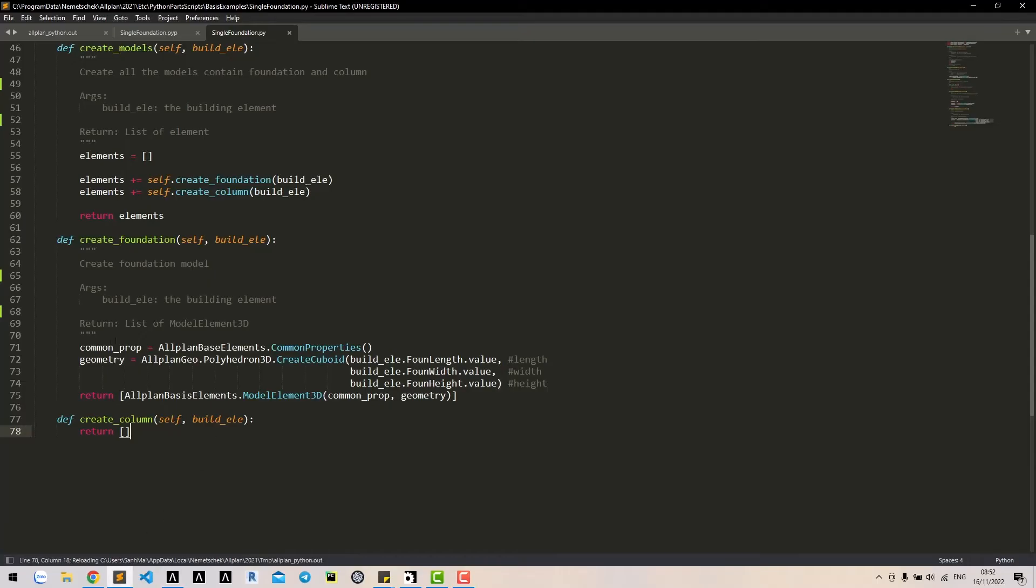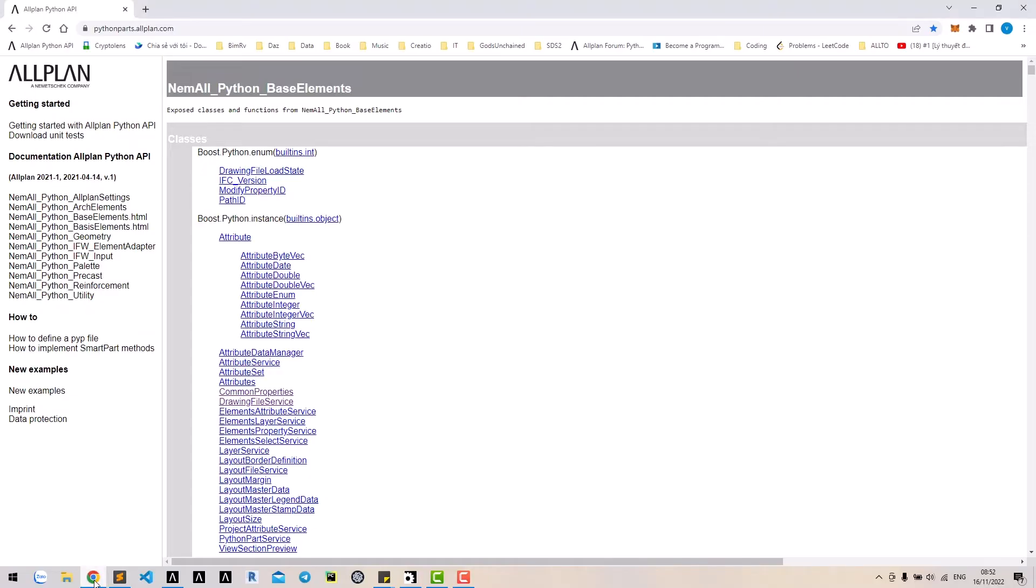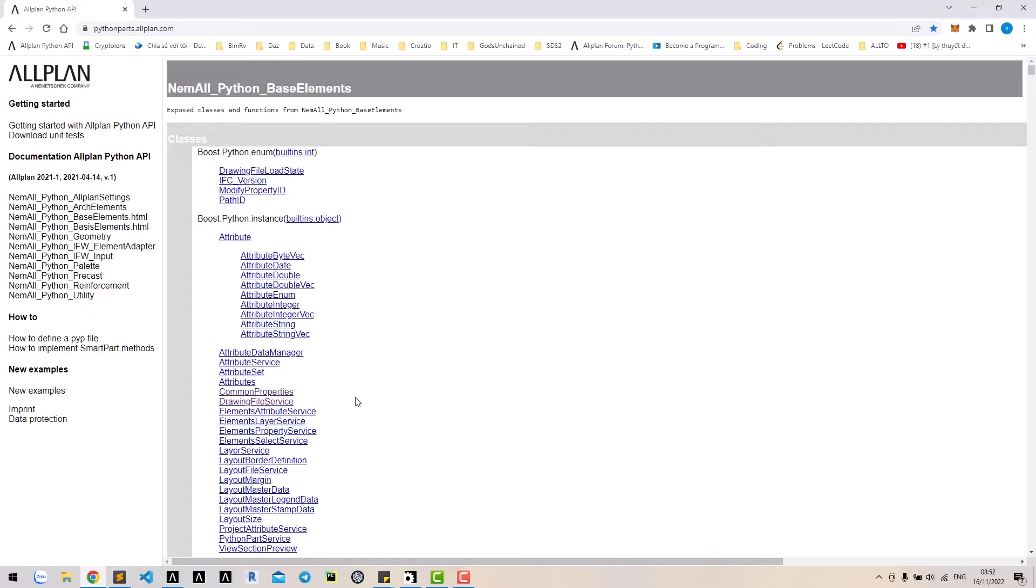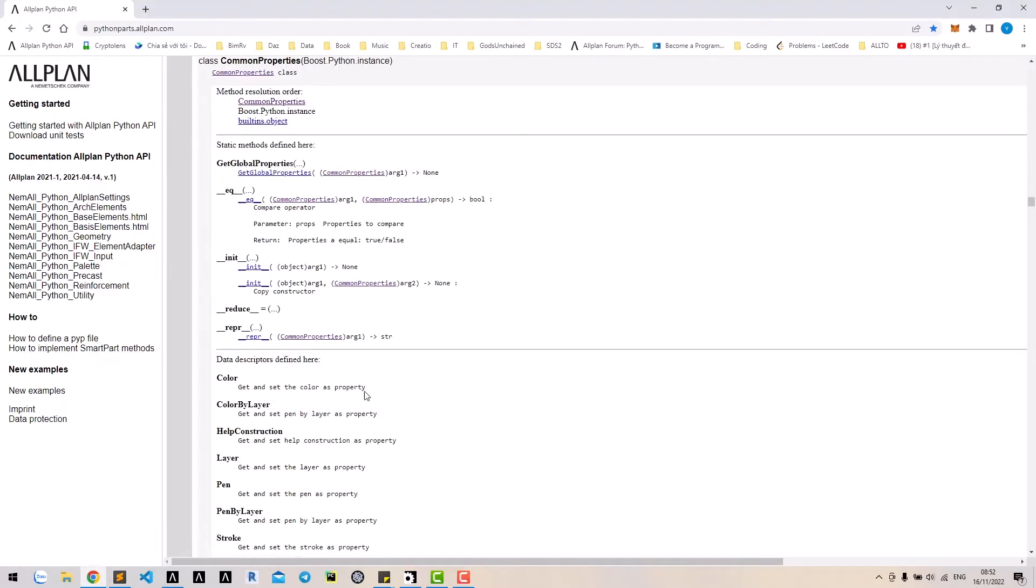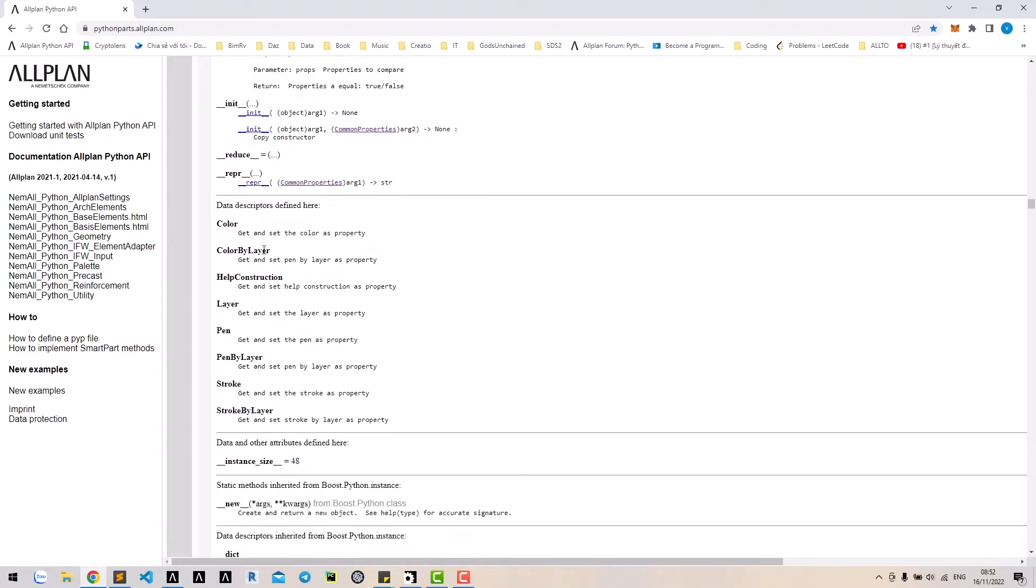These properties can be handled by using common properties class. In base element, go to common properties class. This class has many properties here.